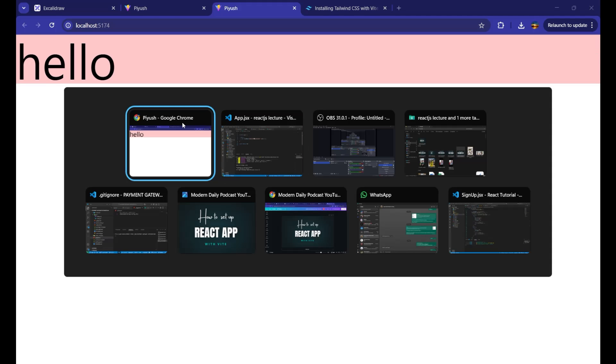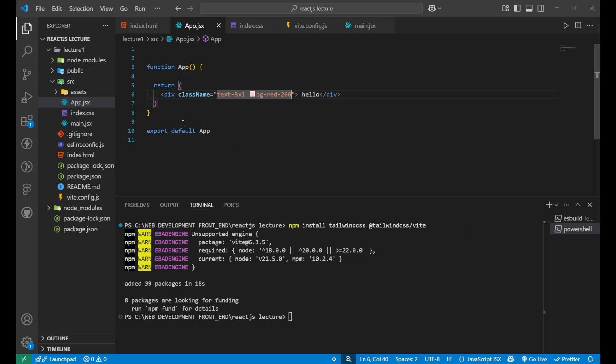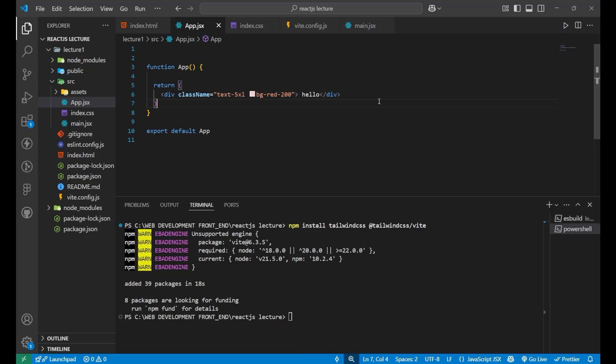It means that whatever the command you give, or the classes you put of the tailwind css, it will work fine after doing these simple easy steps.